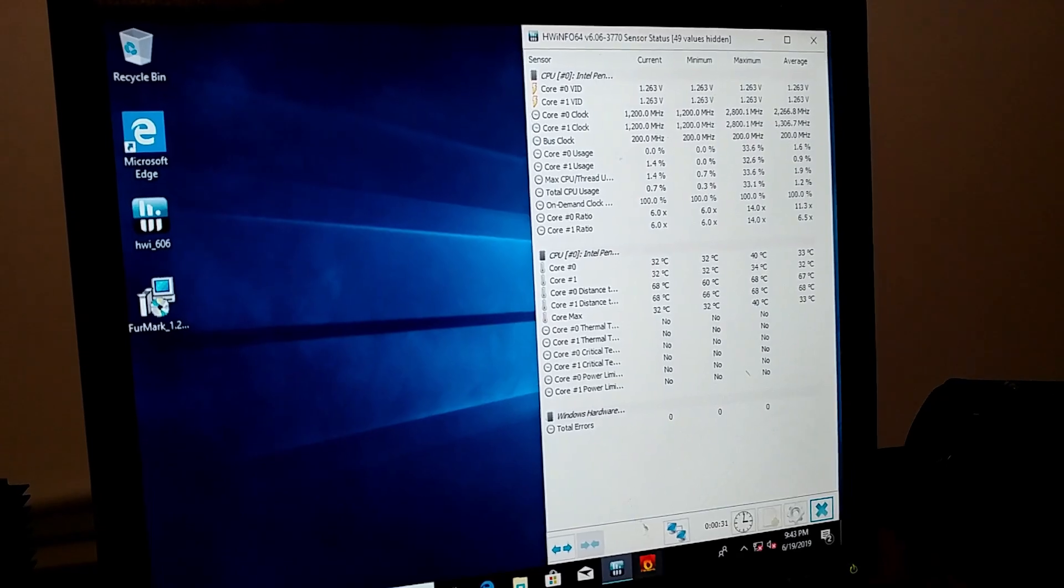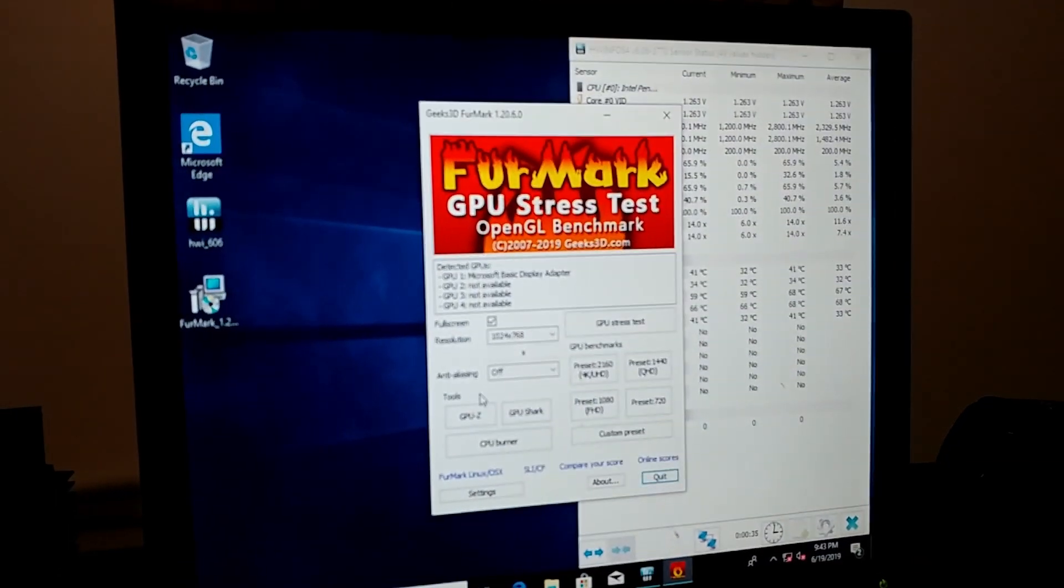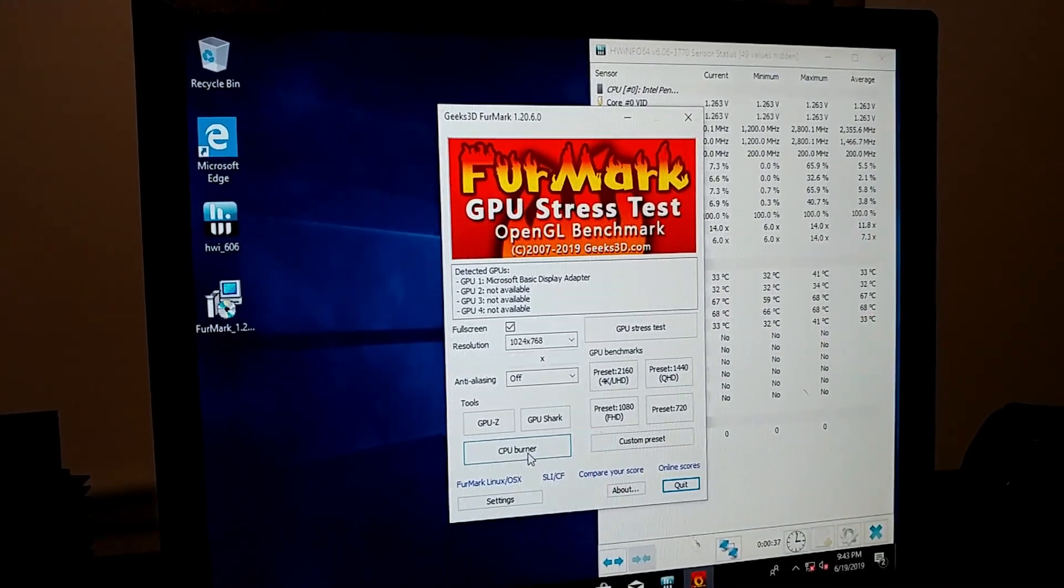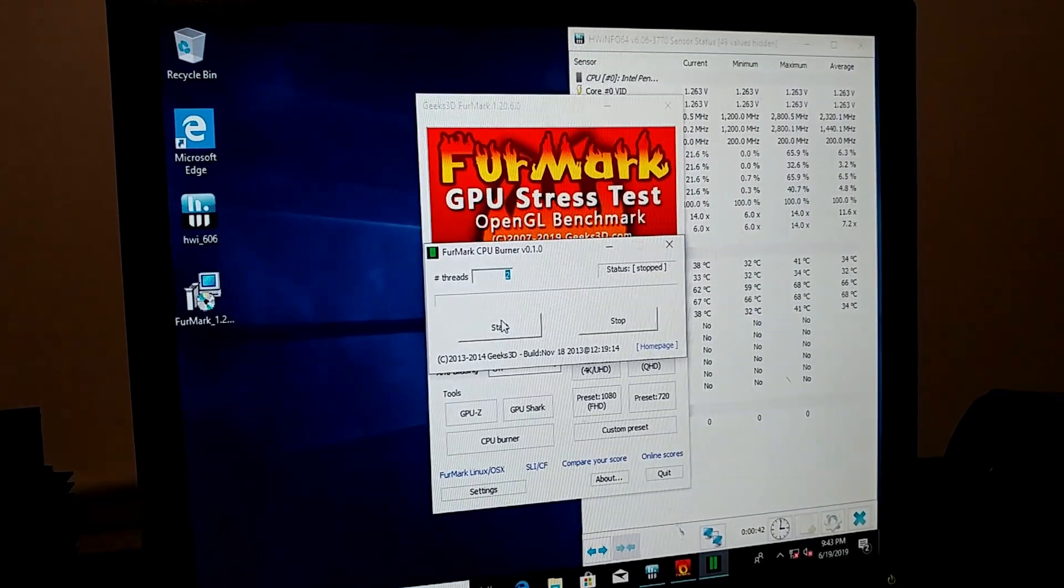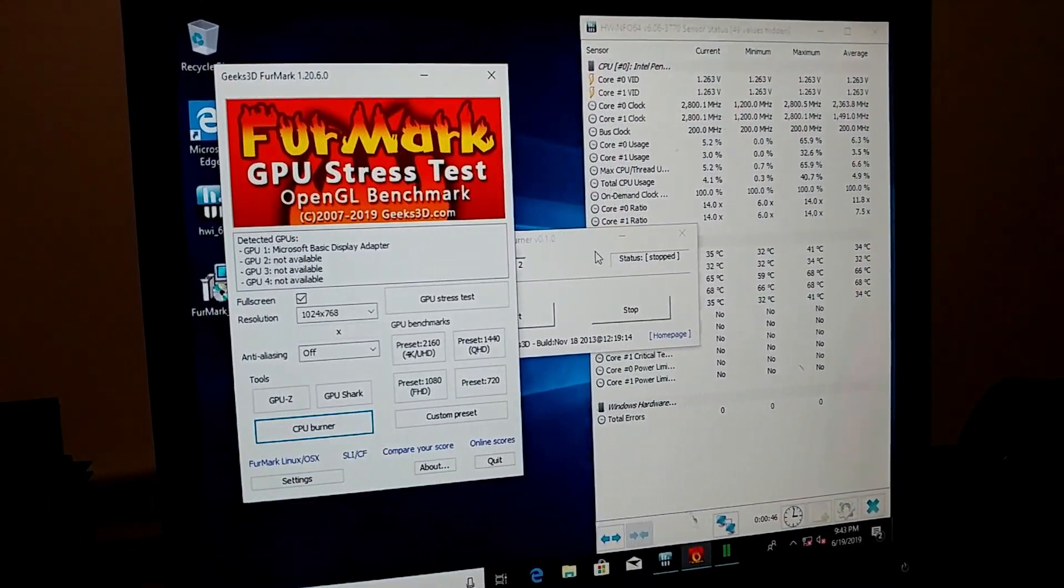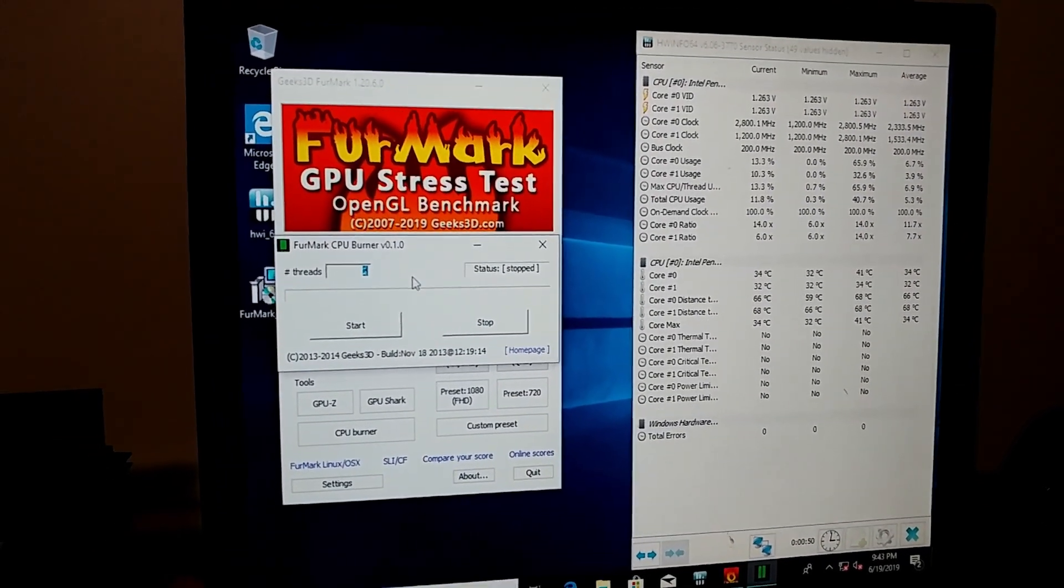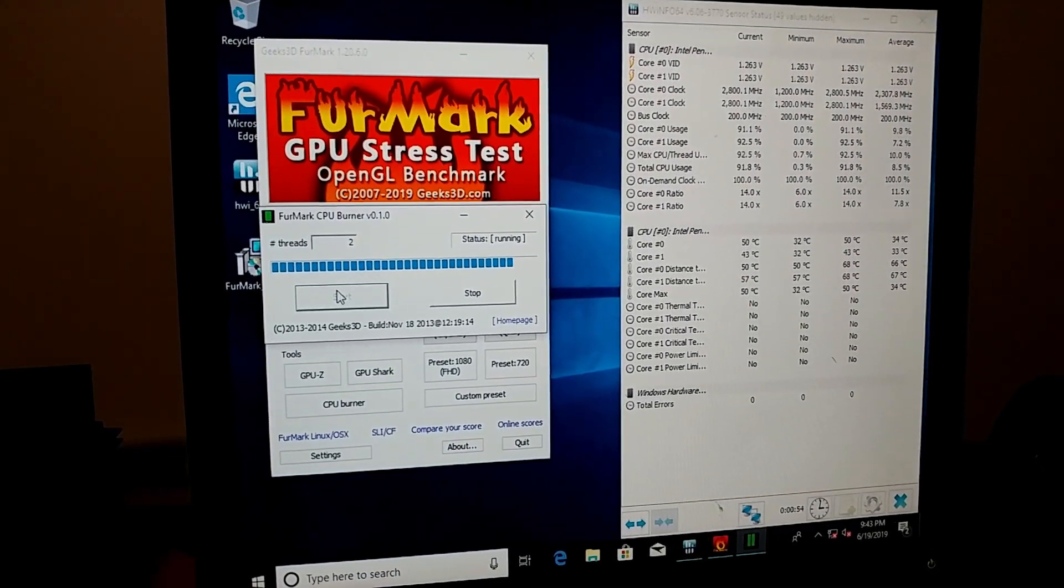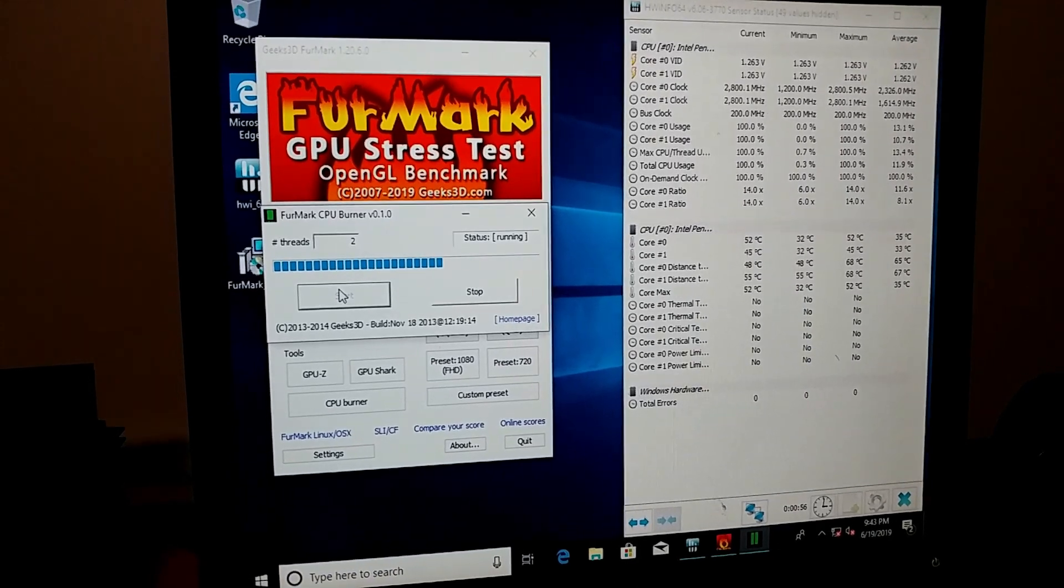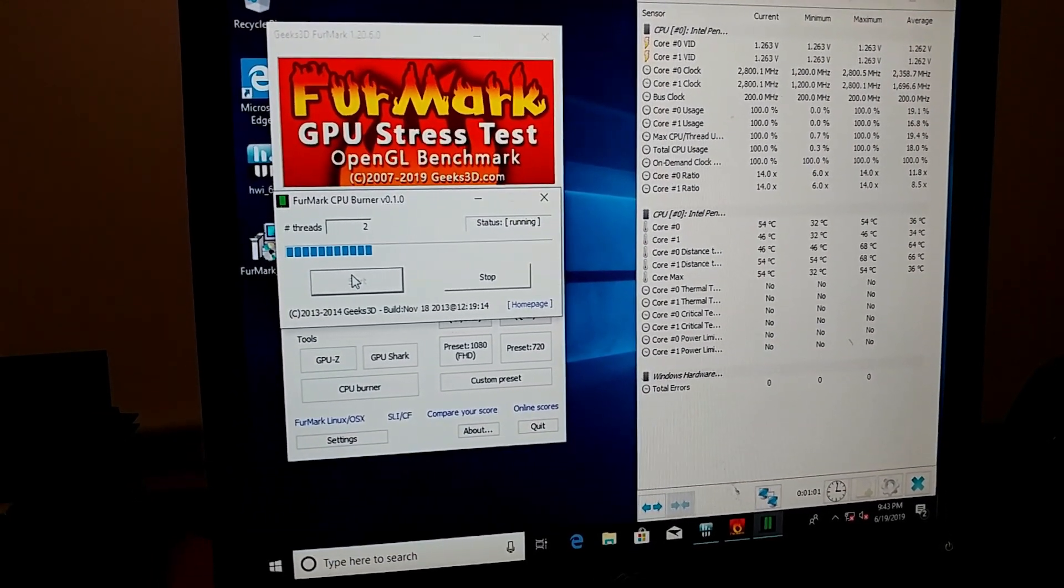Let's run a benchmark, CPU burner. All right, we jumped up to 50 C, 52, 52, 54.